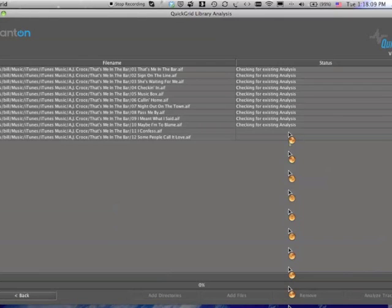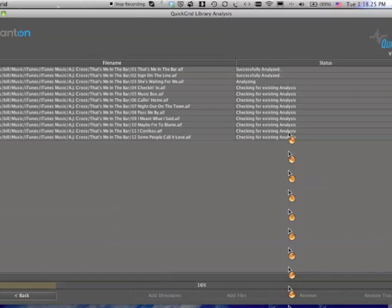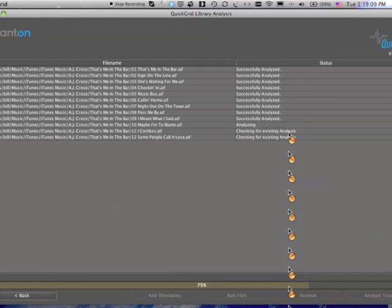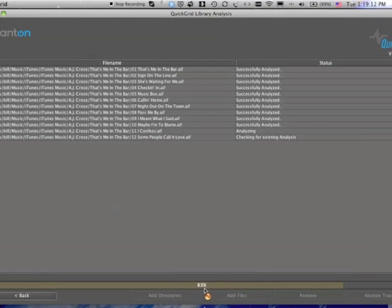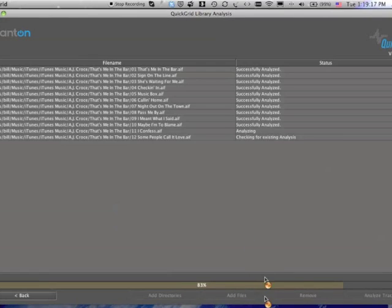And we're just going to wait here for a minute, see what it does, and you'll see that it's basically told us what successfully analyzed as it goes down the list. You'll notice that at the bottom, this progress bar tells you how quickly it's moving and what's done already.